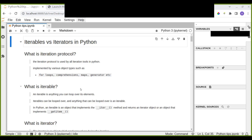Before we dive into the two basic concepts, let's try to understand what the iteration protocol is. The iteration protocol is used by all iteration tools in Python and implemented by various object types such as for loops, comprehensions, maps, generators, etc. The protocol consists of two object types, namely iterable and iterator.